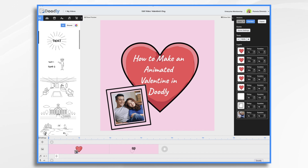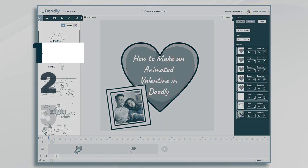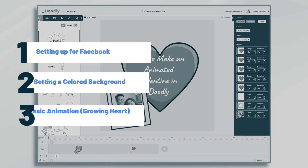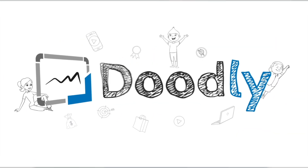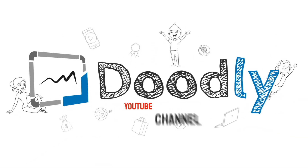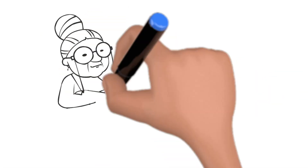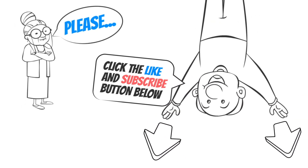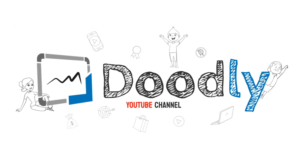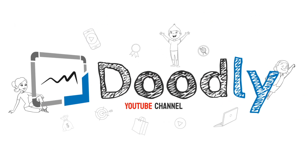Hi, it's Pamela. In this tutorial, we're going to go over how to make an animated Valentine in Doodly. Welcome to the official Doodly YouTube channel. If you enjoy our content, please click the like and subscribe button below. Now let's get straight to the video.